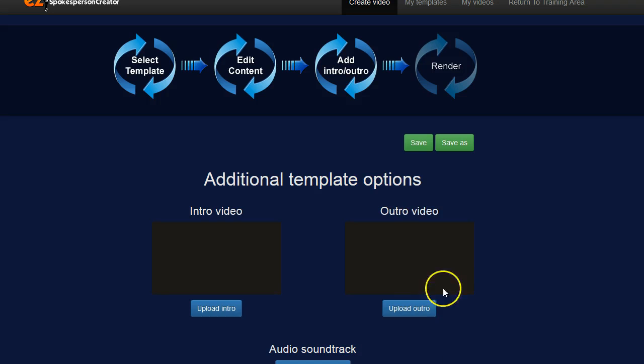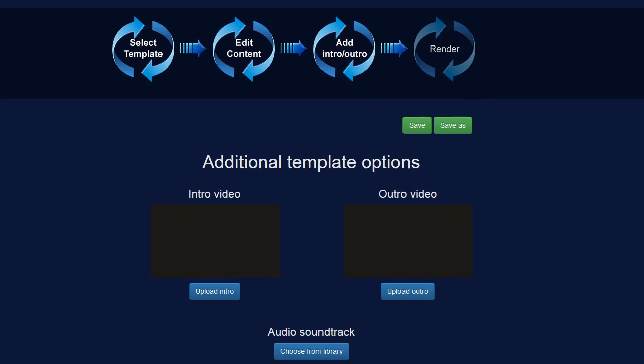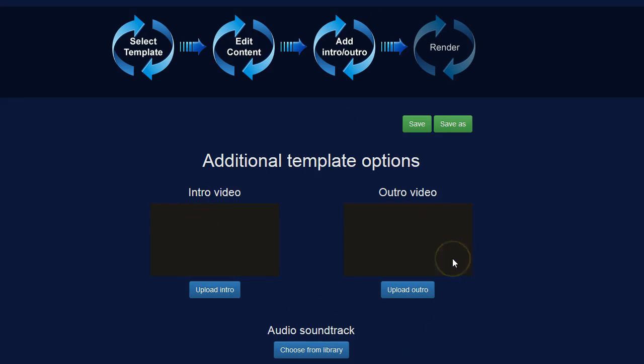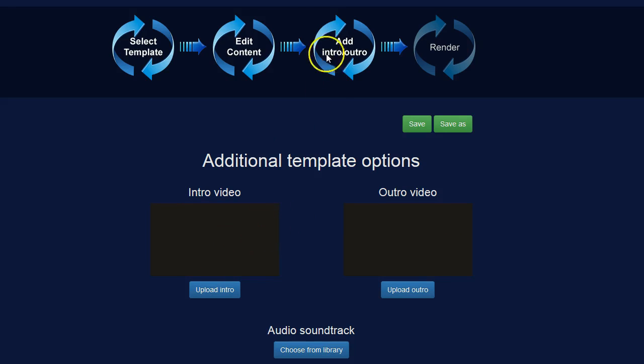Click the button to continue the next step and you can see there are then some additional options. So I can add in an intro video or an outro video. So if I have a logo stinger or something like that I can add that in here. I'm not going to do that though.